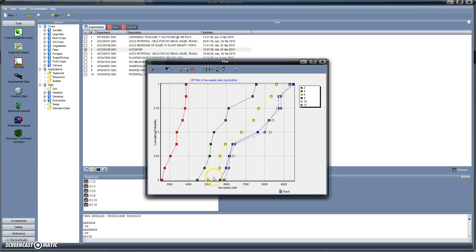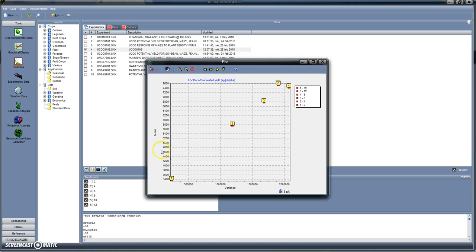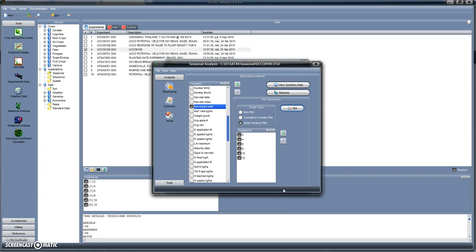The variability looks smaller for 6 plants per square meter than for higher planting densities. In the mean-variance plot, what we see is a plot of mean yield versus variance in yield. The variance generally increases with average yield. Eight plants per square meter has a somewhat smaller average yield with higher variability. The two points providing the highest yield are those with 5 or 6 plants per square meter.